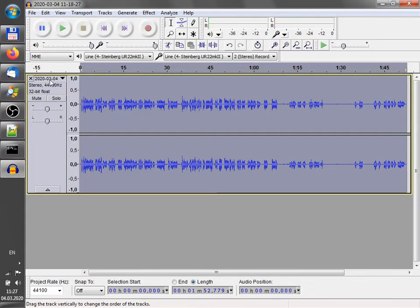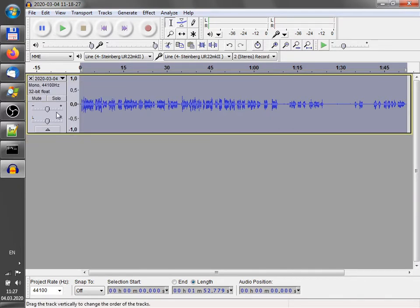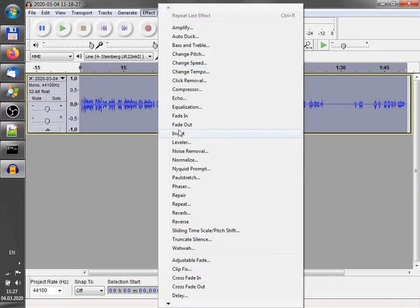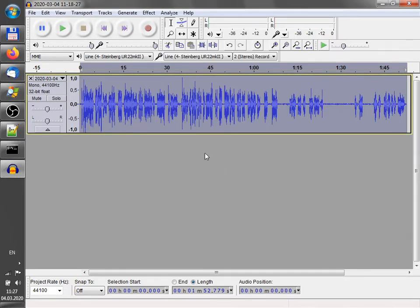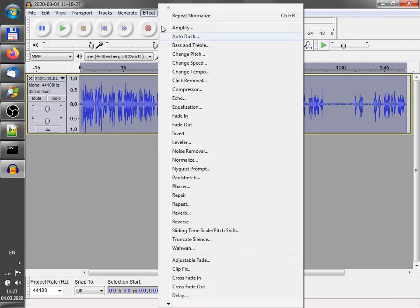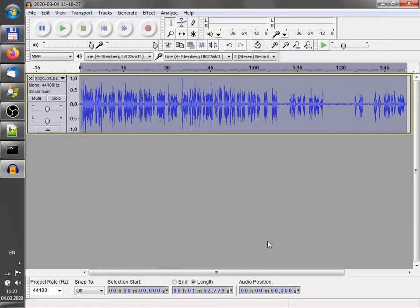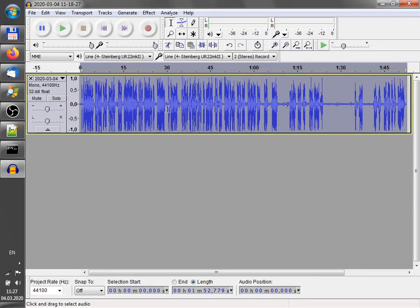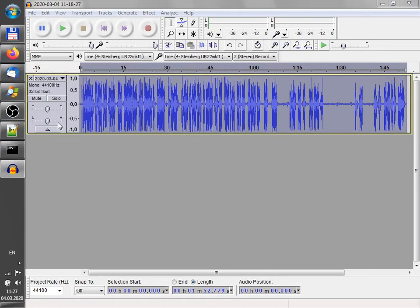I will use only left part. I want mono. And I will use some compression a little bit. Now I export my audio.